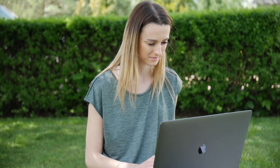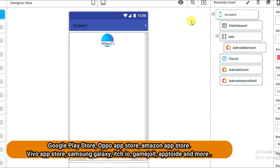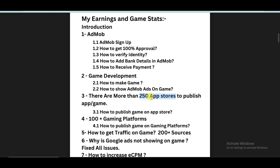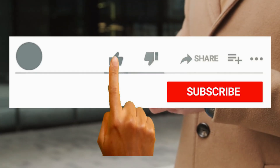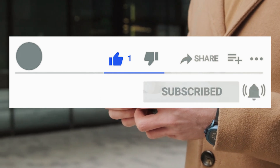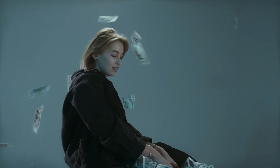After making your application, you need to publish it on APK stores. You can publish on the Amazon APK store, Google Play Store, Vivo APK store, Oppo APK store, Samsung Galaxy, itcs.io website, GameJolt, Aptoide, and many more. I have shared 250 APK stores, 100 plus gaming platforms, and more than 200 traffic sources in my ebook — you should check it out, the link is in the video description below. That's all for today — please subscribe to our channel, like this video, share it with your friends. Thanks for watching, I'll see you guys in the next video.